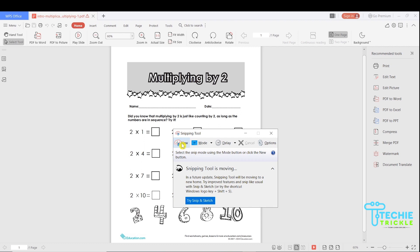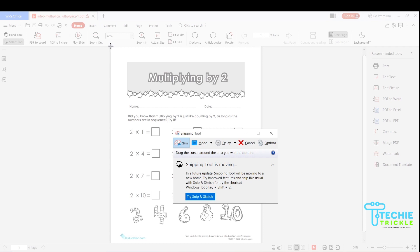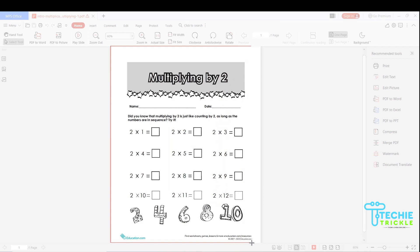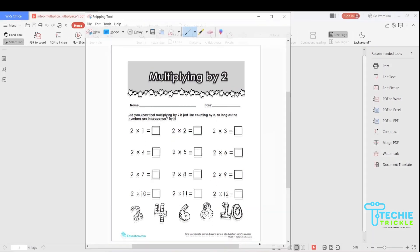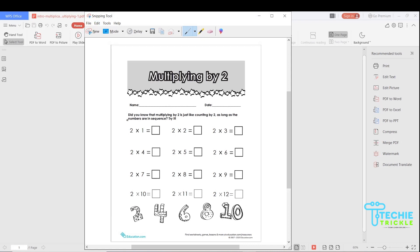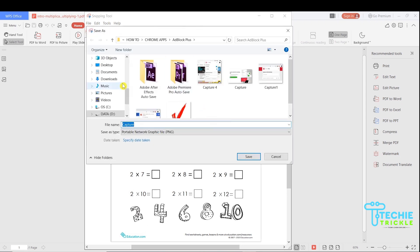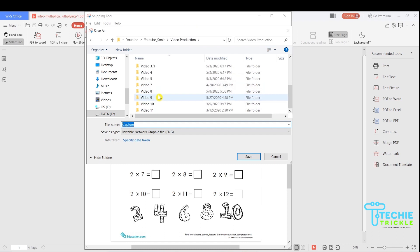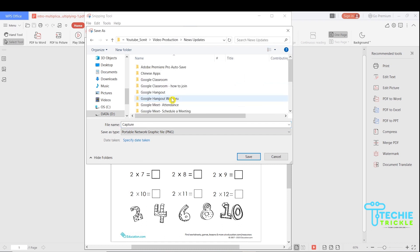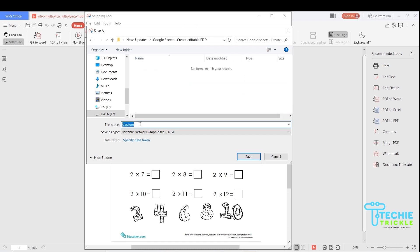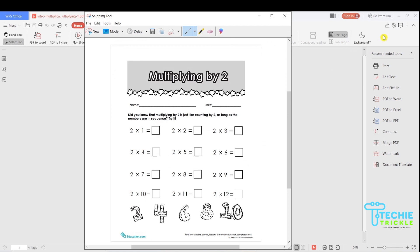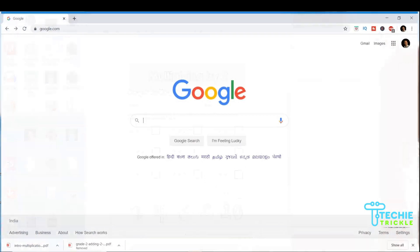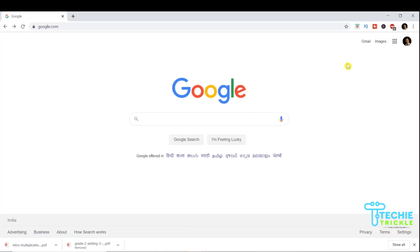Click 'New' in the Snipping Tool and select the entire worksheet area. Once selected, it gives you a window where you click 'File' and then 'Save As' to save it. I navigate to a folder and name this file 'Grade 2 Multiplication' and save it there. That completes the first step.